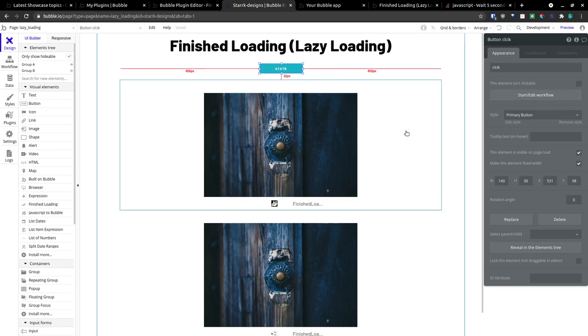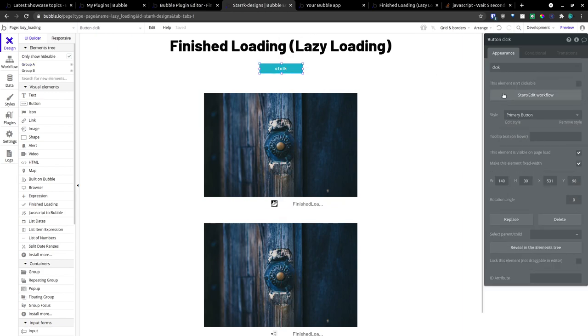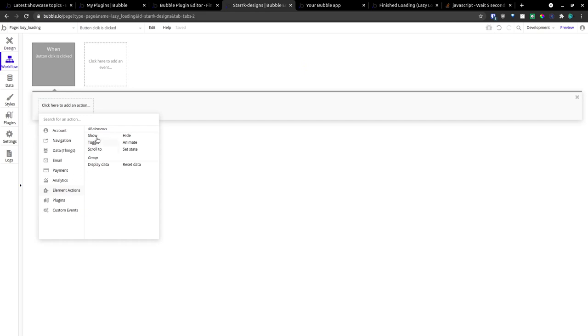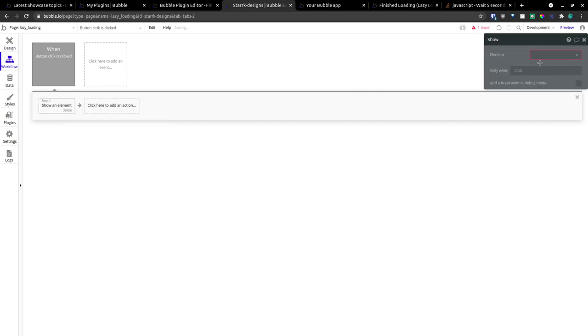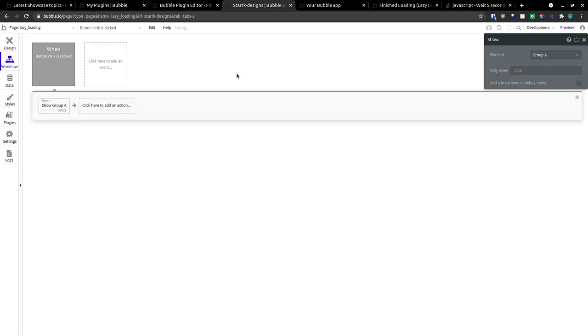Group A is now visible. So on click, we're going to make group A visible.